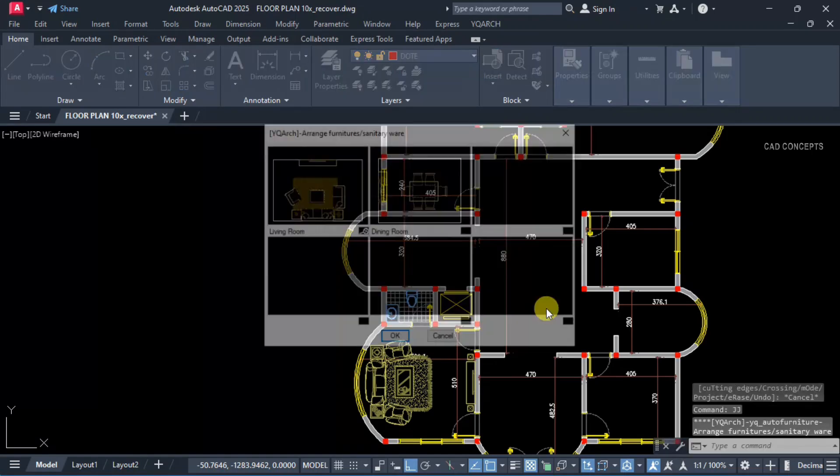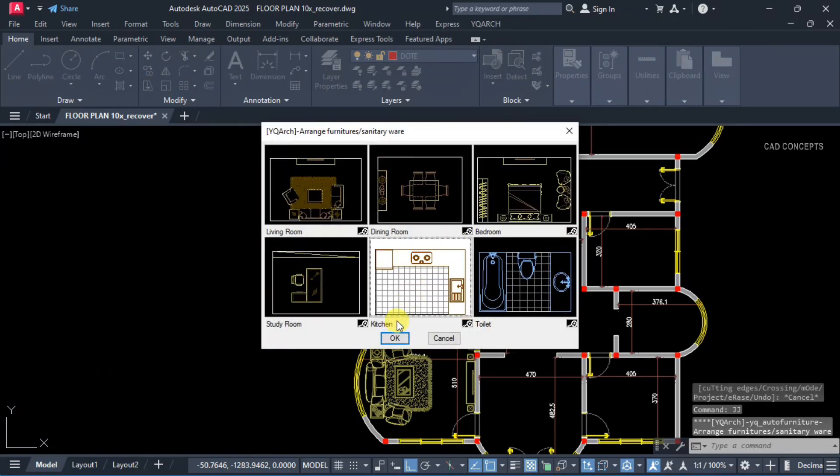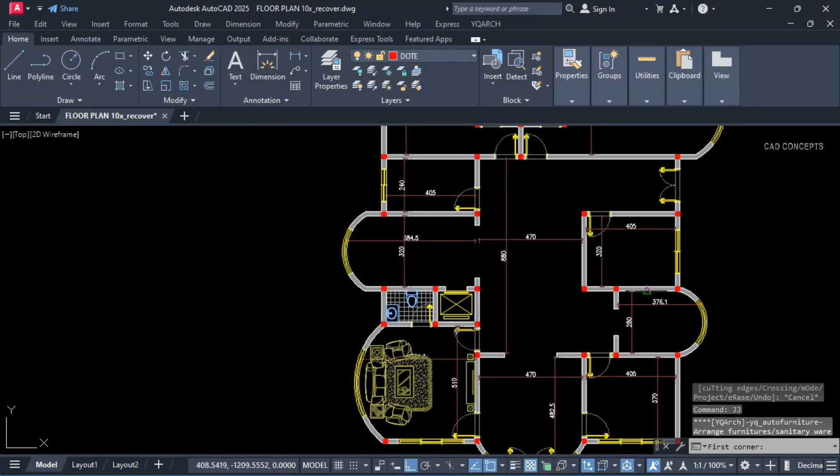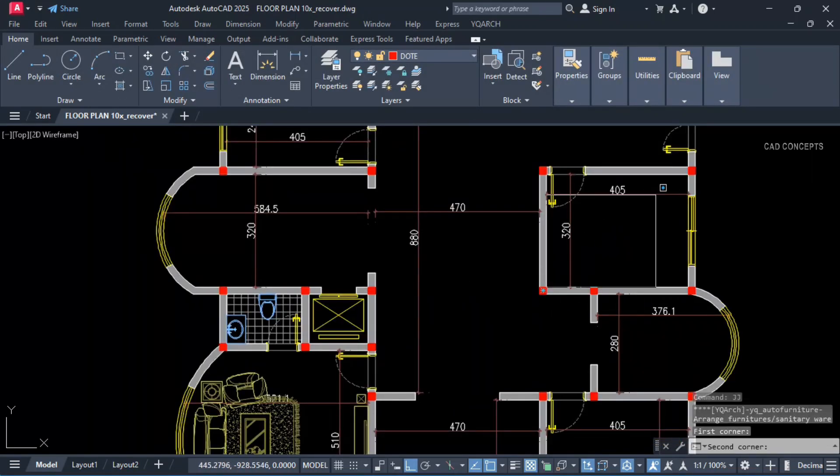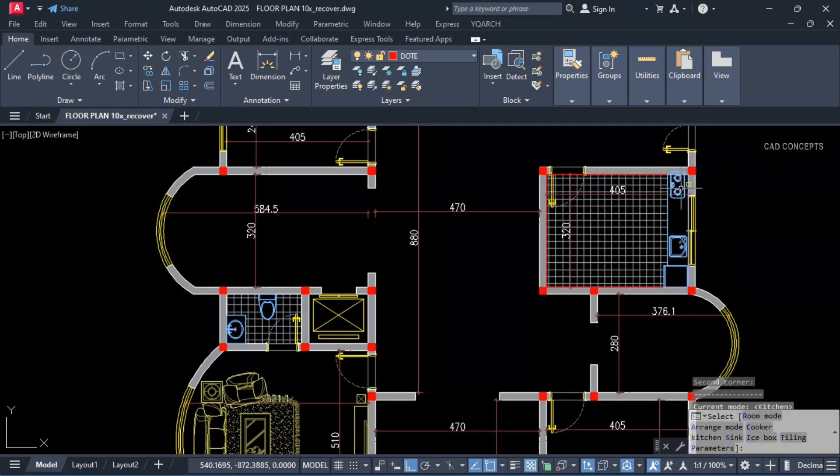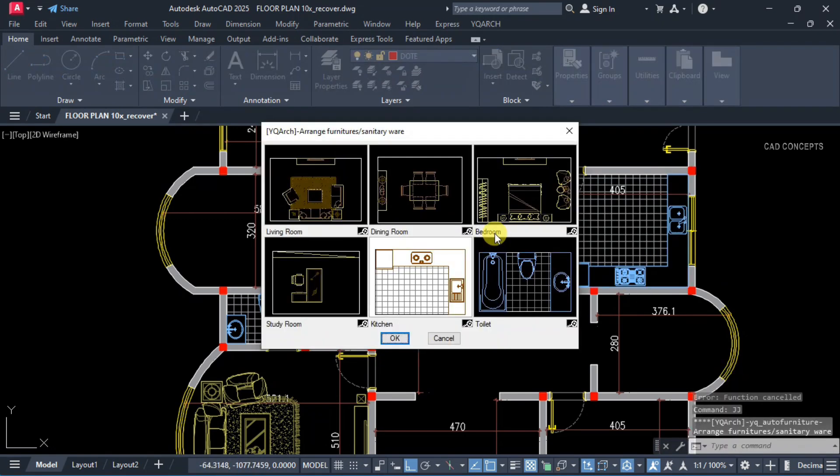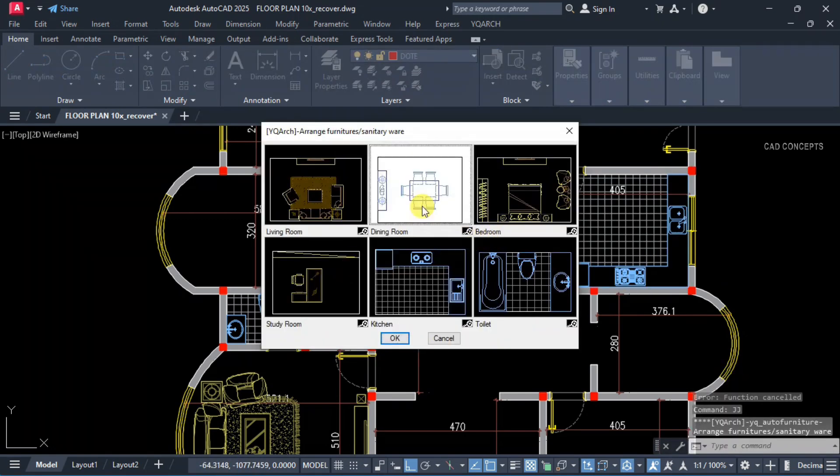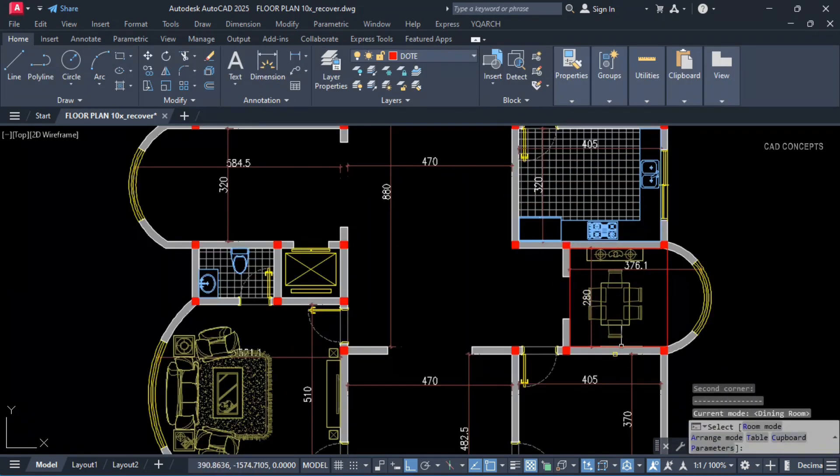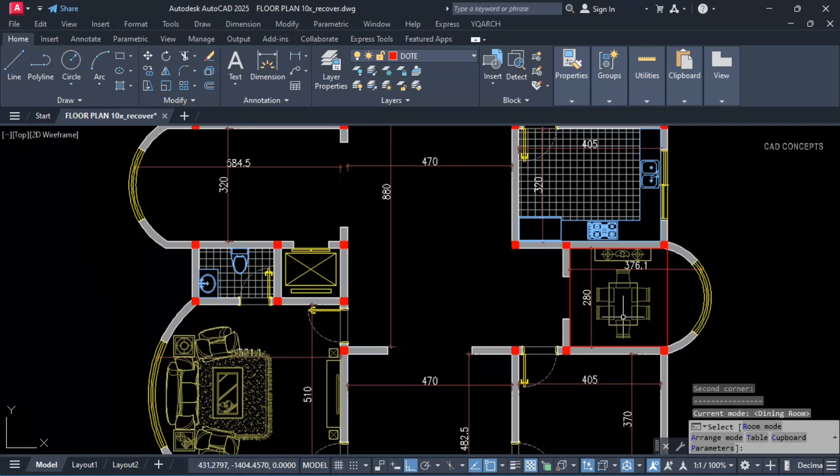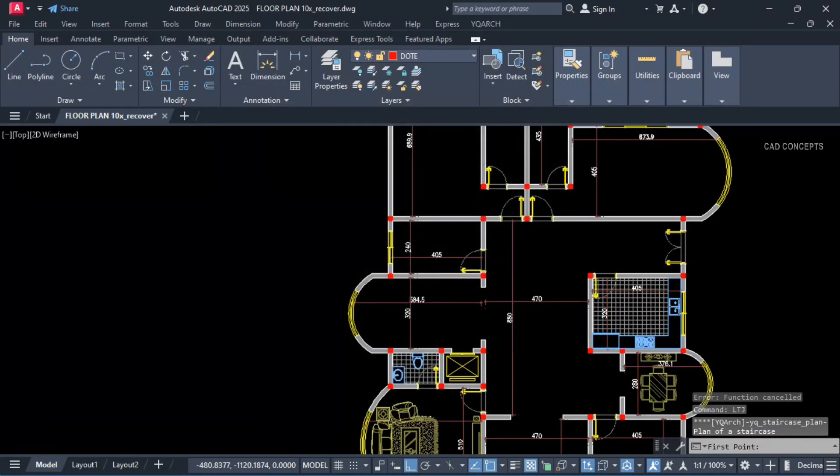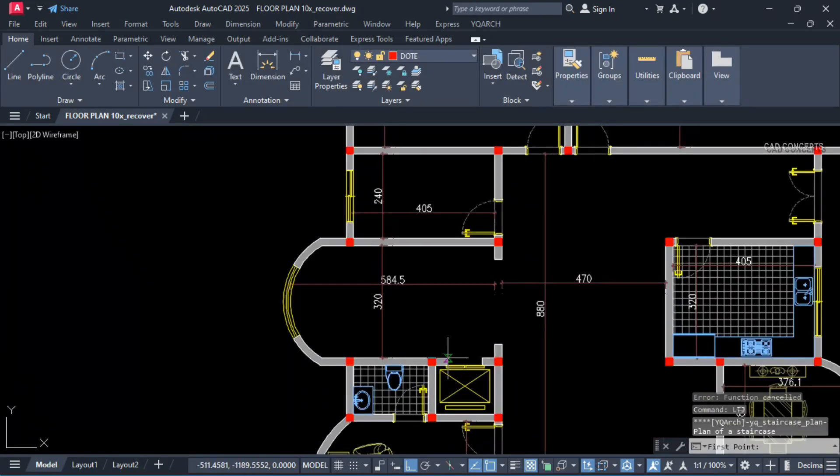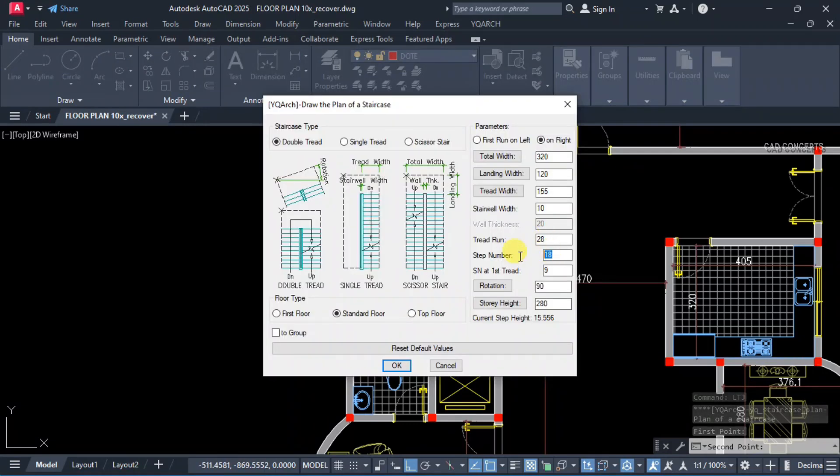Now let this furniture, double J command kitchen. Take two point rectangle. Let this here double J command dining table. Let this here and take two point rectangle.